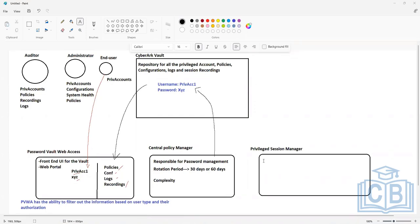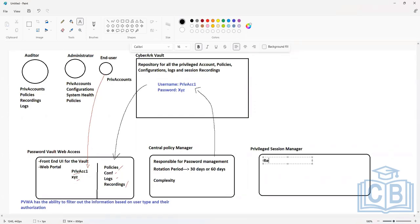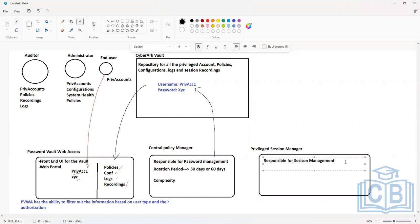The Privileged Session Manager is basically a component that is responsible for session management. There are three features offered in the session management functionality.